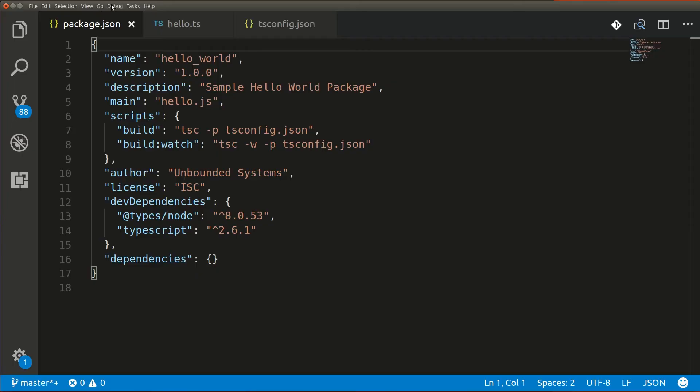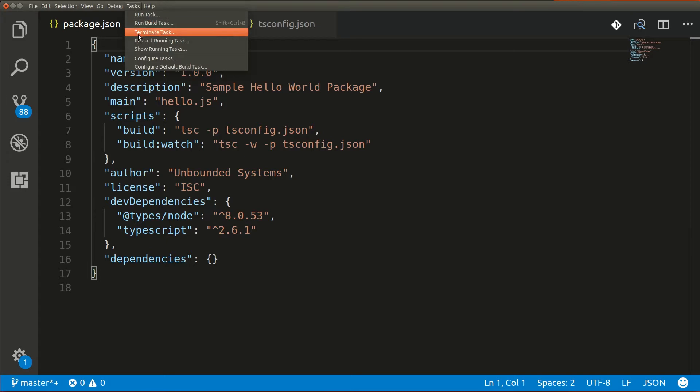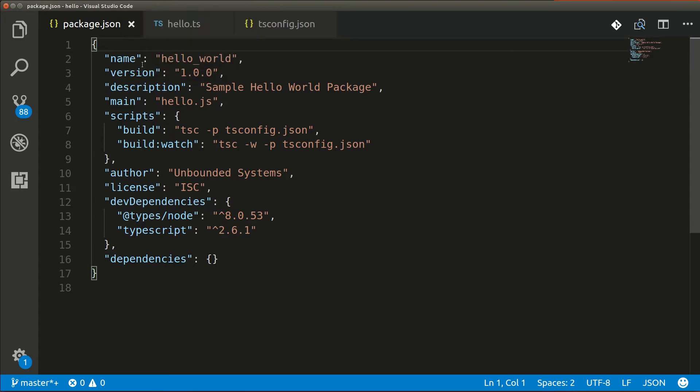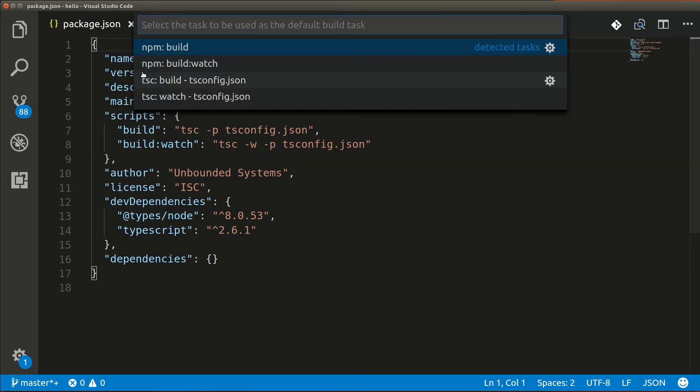To configure the build, what we're going to do is from the menu, we're going to choose the configure build task option. And this is going to pull up the tasks.json file.